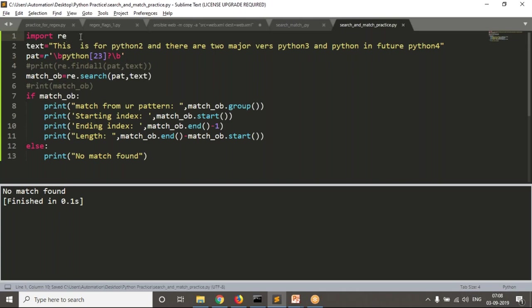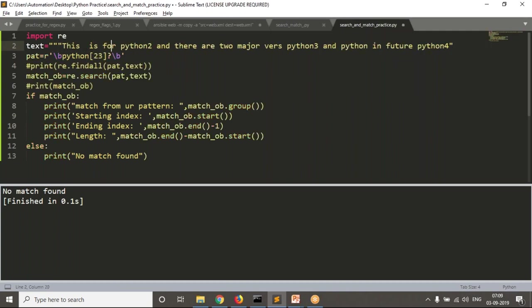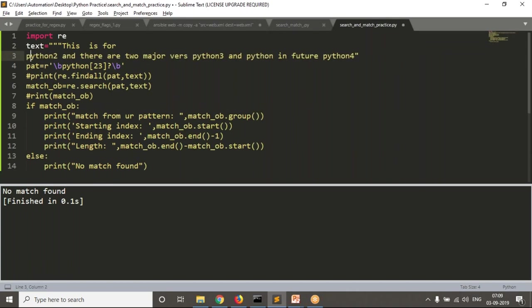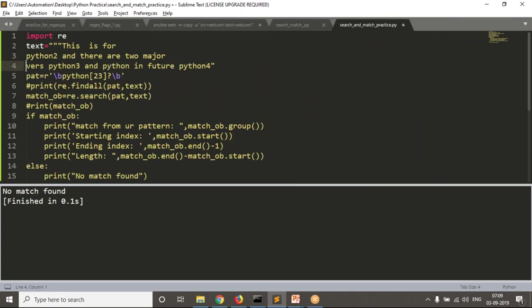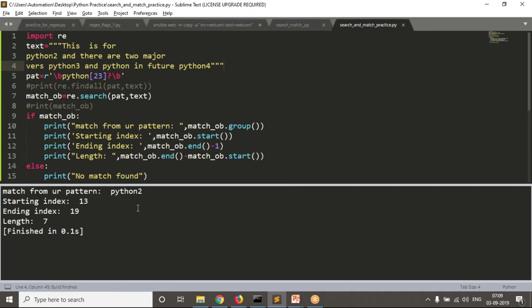Now let me take the string as multi-line — adding a second line of text. You can take even multiple lines, no problem. Now you have three lines of text. See the result — there is no change. By default, search will look in all lines. If you have one line, it looks in one line; if you have multiple lines, it looks in all. By default, search is for multi-line.